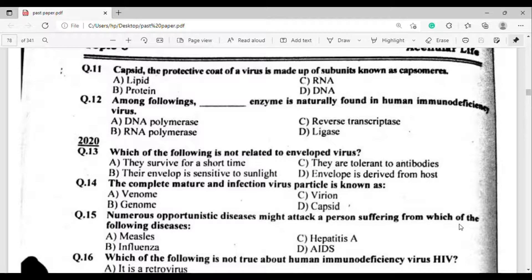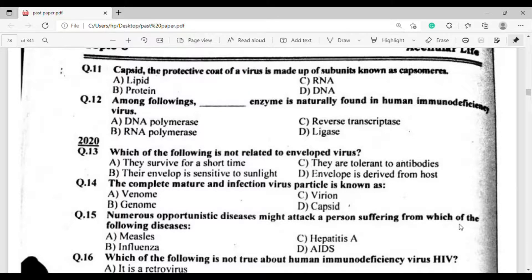2020 MCQ, question number thirteen: Which of the following is not related to an enveloped virus? Option C: they are tolerant to antibodies. Question number fourteen: The complete, mature, and infectious virus particle is known as — option C — virion.